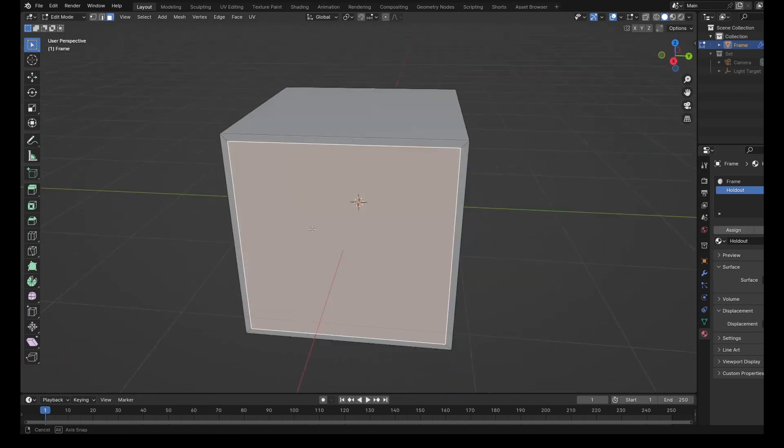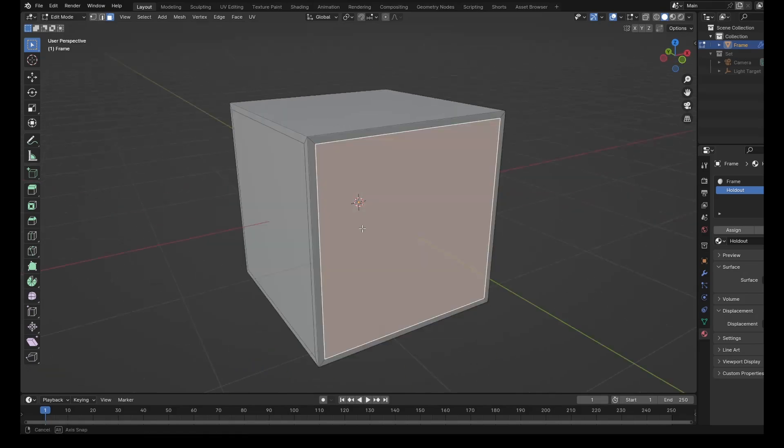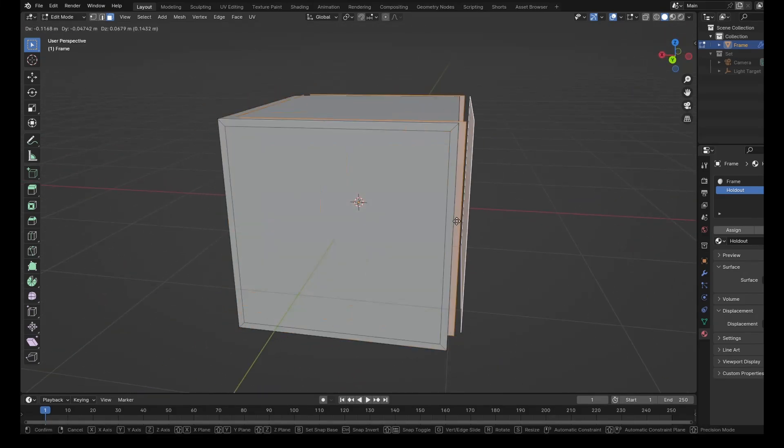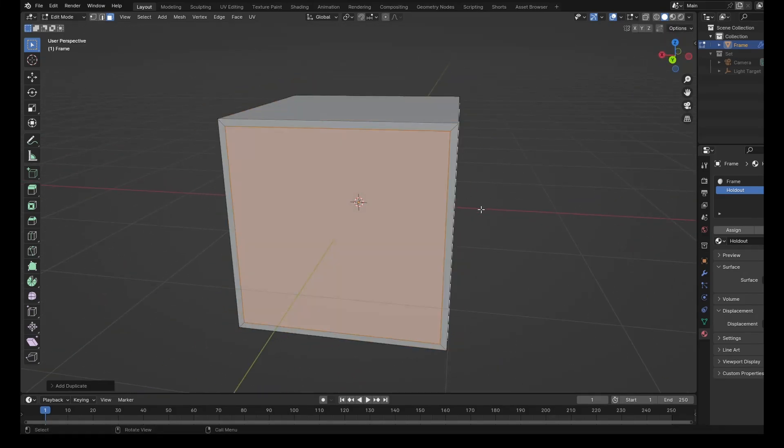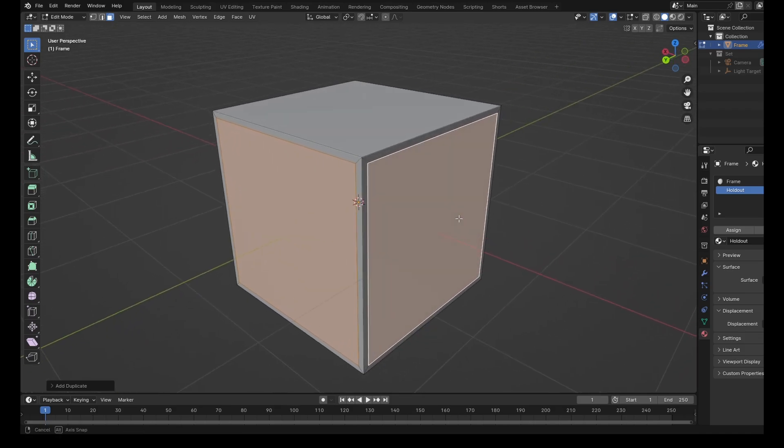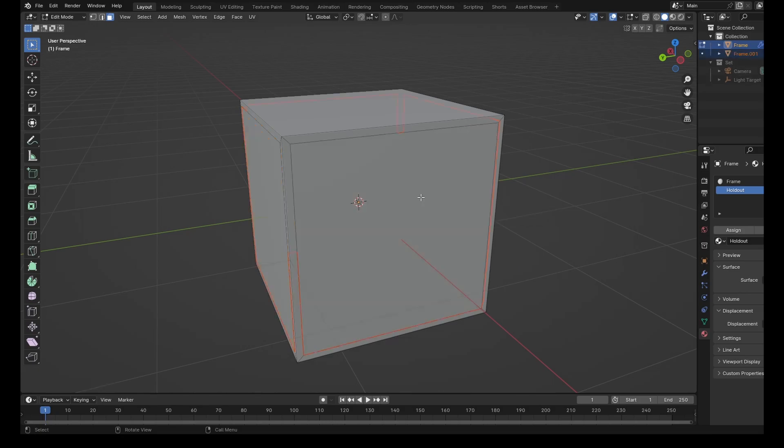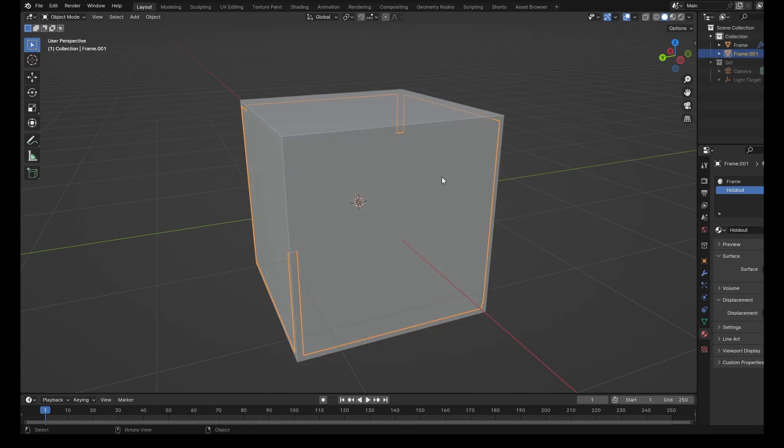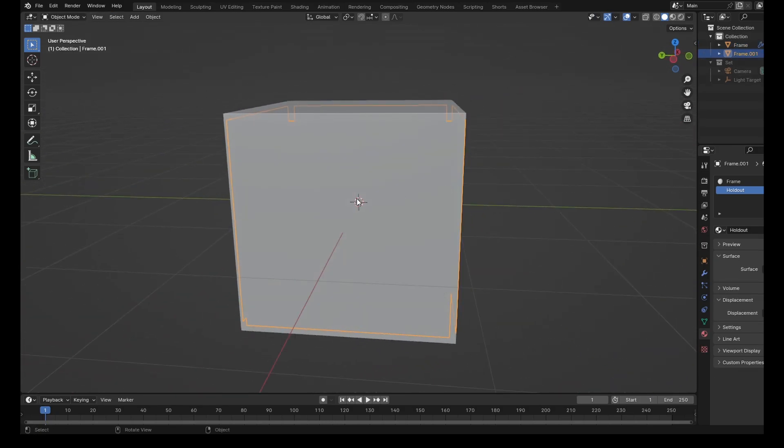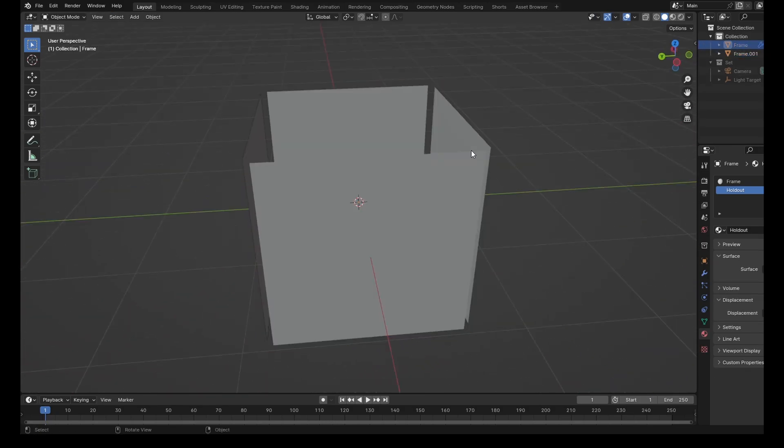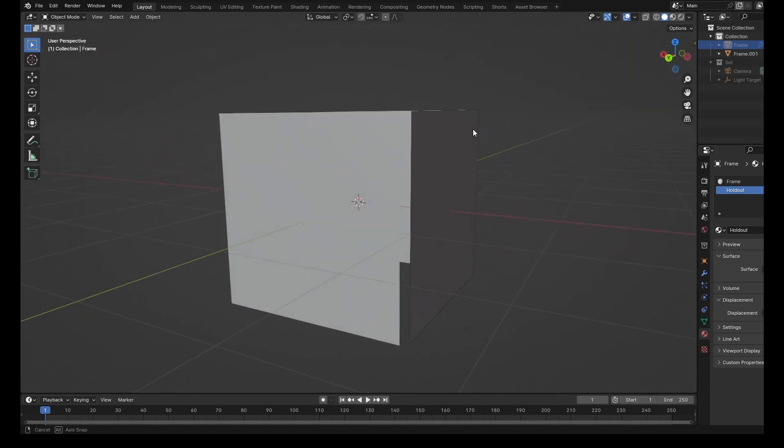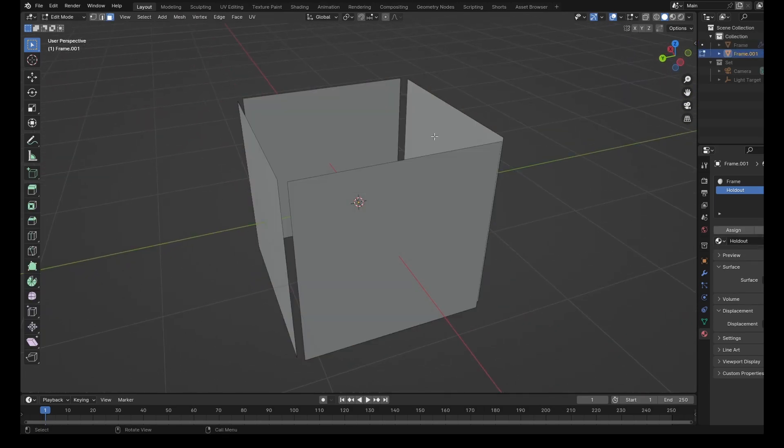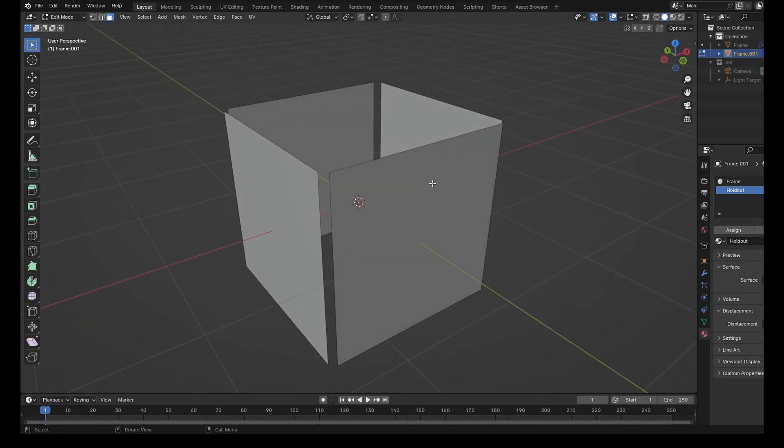So now what we're going to do is take all of these faces, press Shift and D to duplicate them, and then right-click to drop them in the original location. Then press P, and click on Selection. This will give us four different panels. Let's just hide the main frame for a minute, and then go back into Edit Mode on the panels.